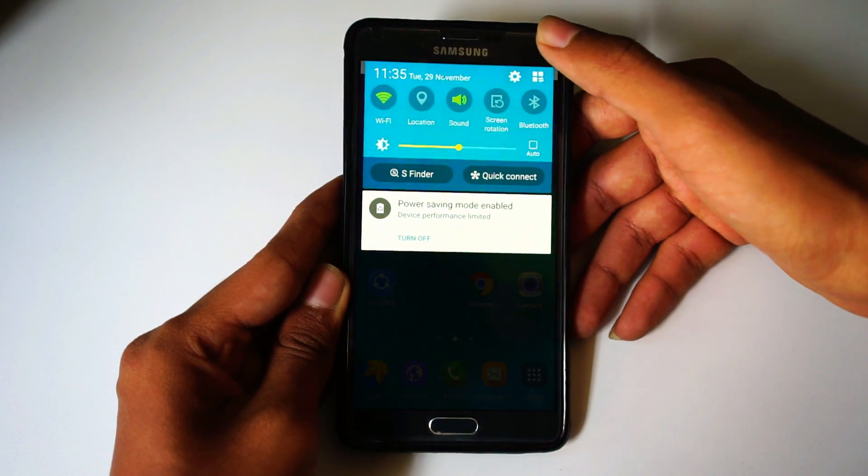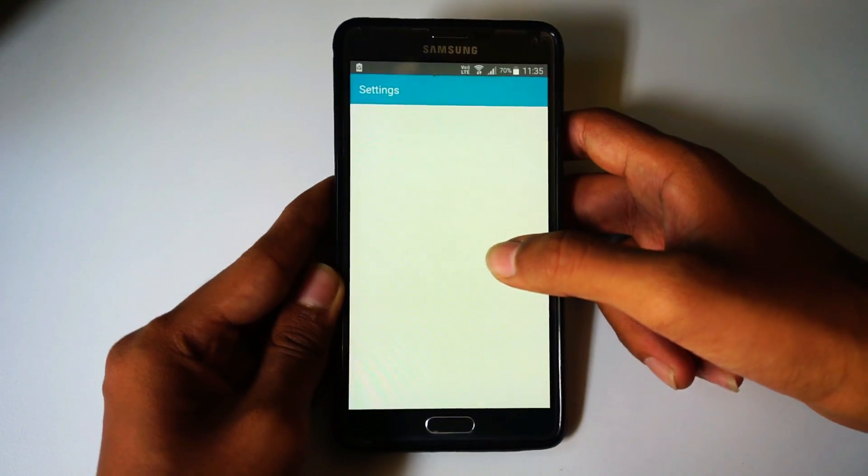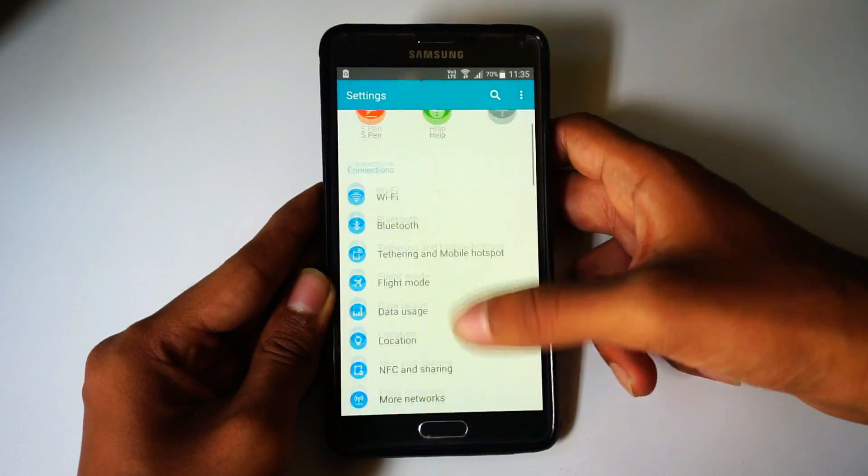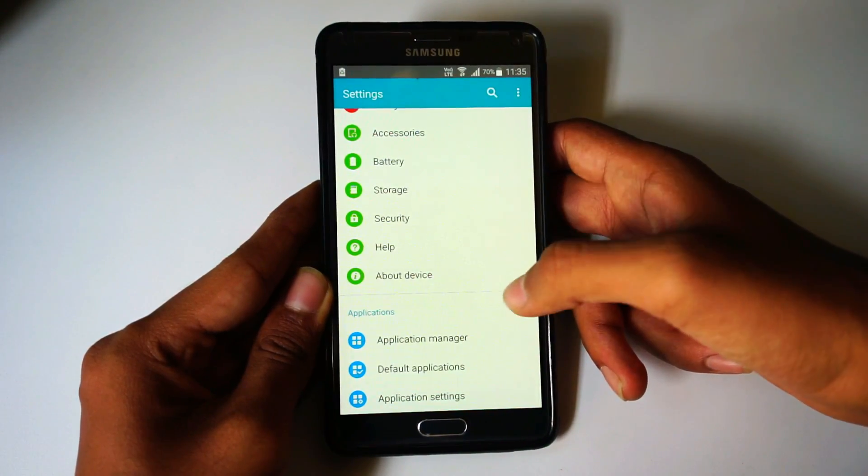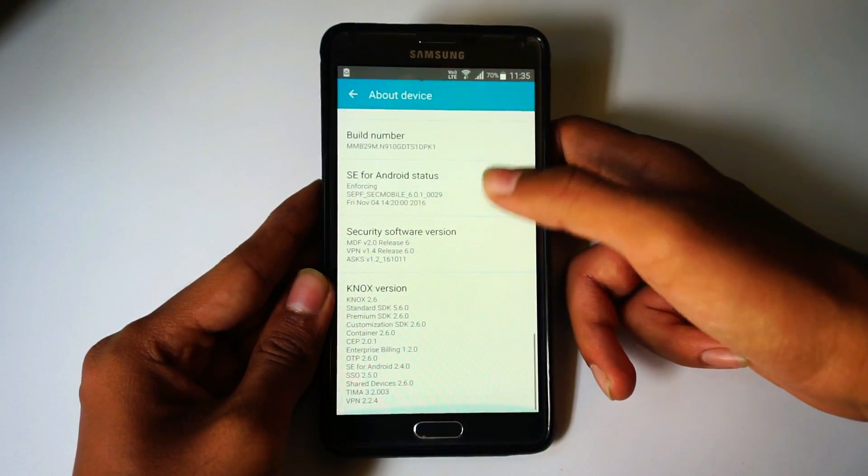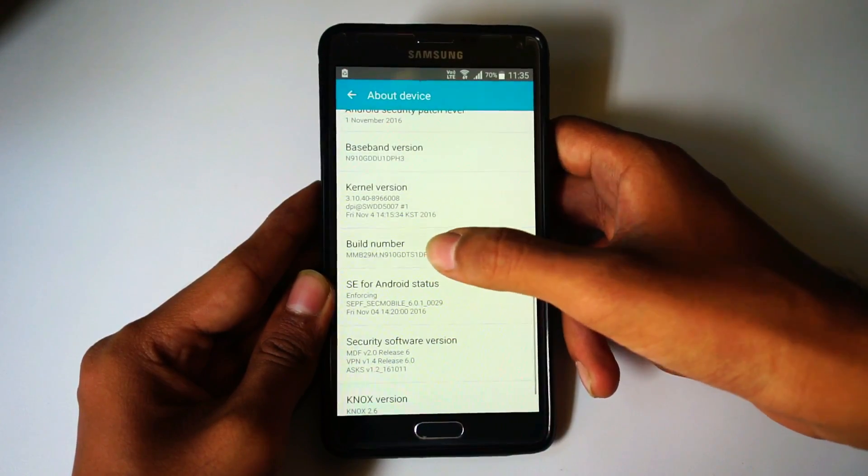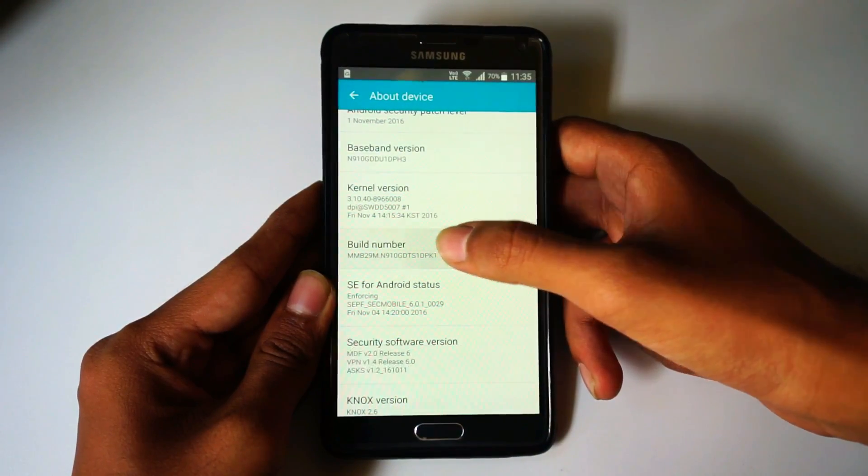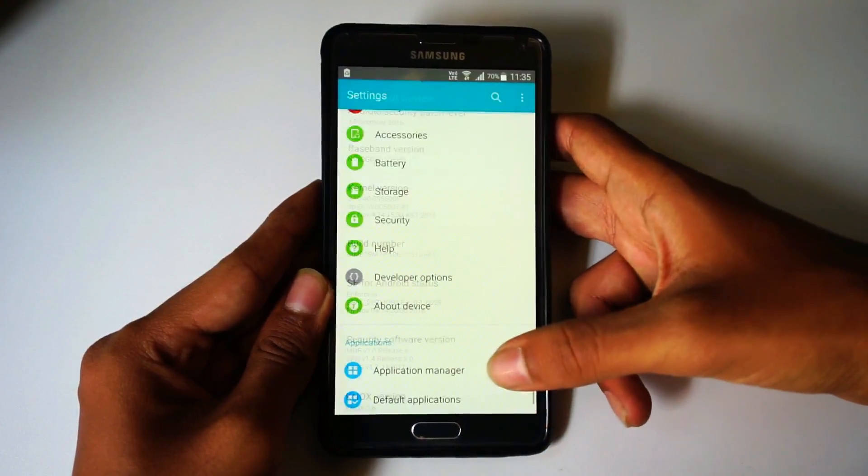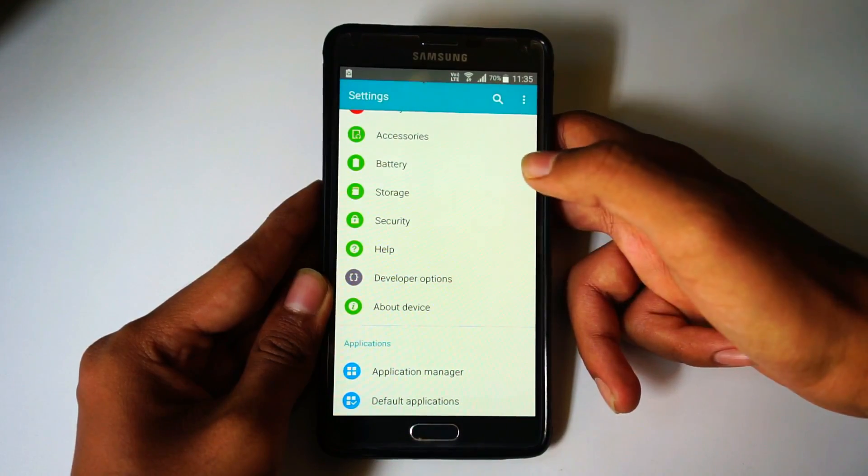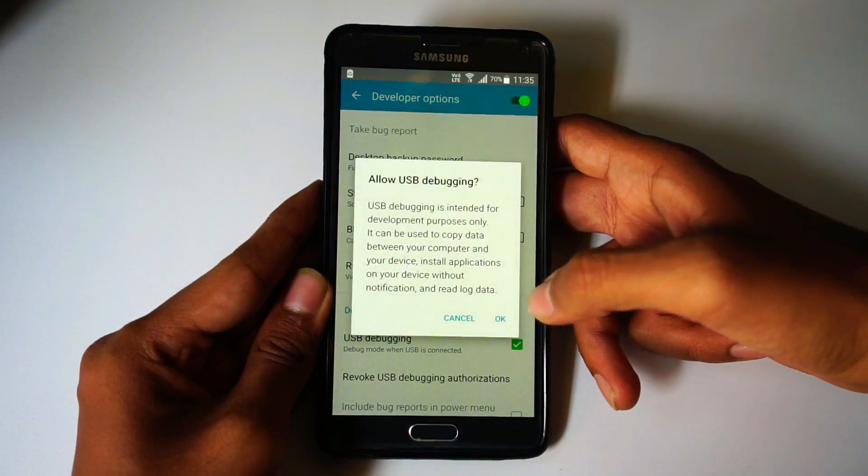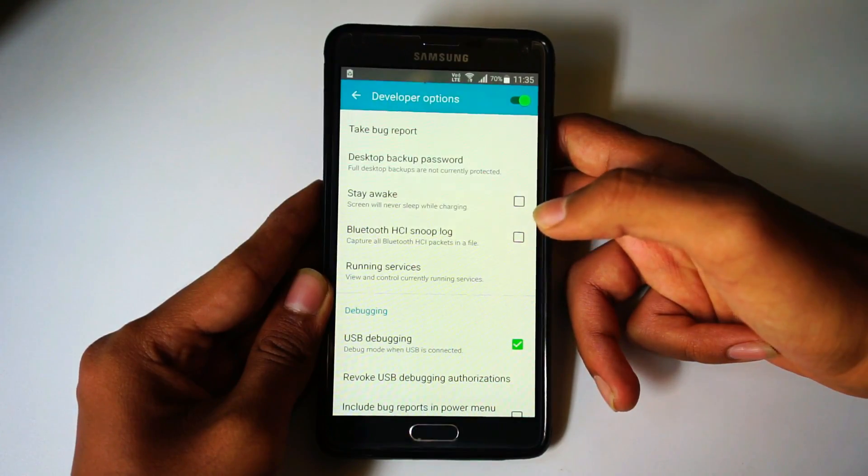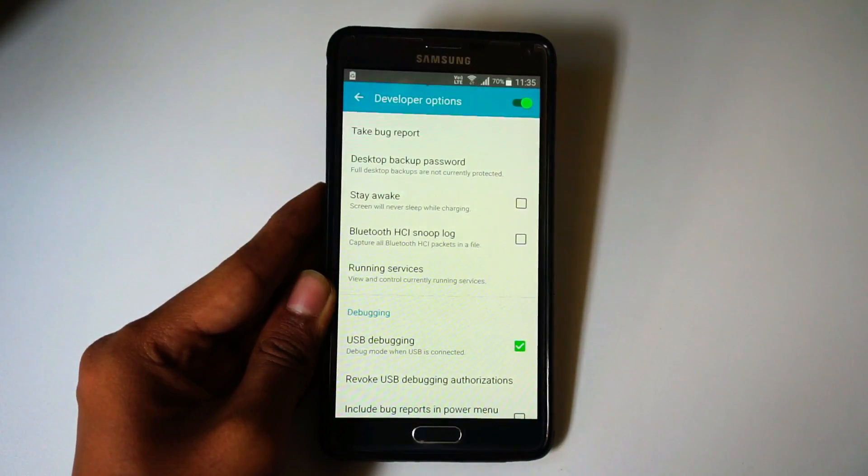On the device, go to settings, then About Device, and keep clicking on the build number until you see developer option is activated or enabled. Open developer option and click on USB debugging mode.